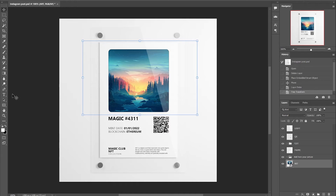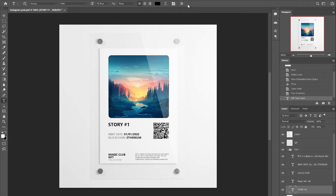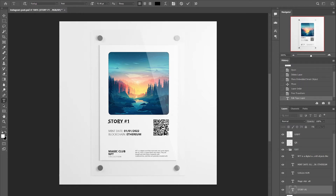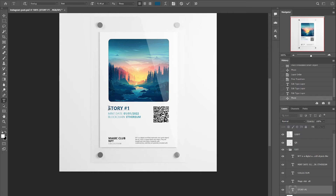Click on the type tool to change the text. Click on the commit box to finish editing the text. To change the color of the text, select the text and select the color here. Also in this panel, you can change the font, size of the text, and many other parameters.